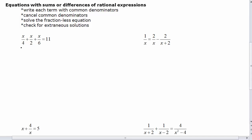In our first problem, you may notice that we have denominators of 4, 2, and 6. Now the 11 can also be written as a fraction — it can be written as 11 over 1. Think of something that 4, 2, 6, and 1 all go into. If possible, think of the smallest number they all go into — in this case, 12.